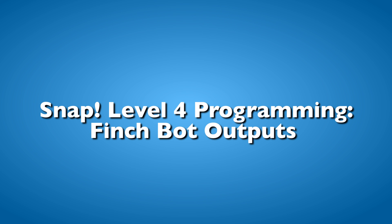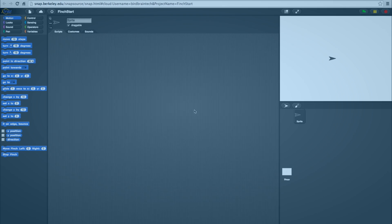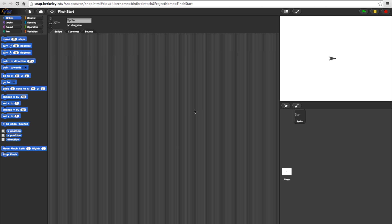Welcome to Snap Level 4 Programming. In this video, we'll show you how to work with different Finch blocks or outputs in regular Snap.